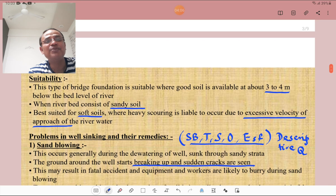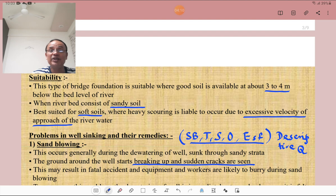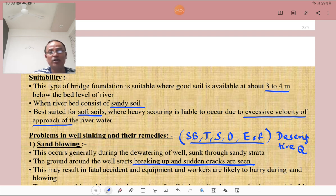Regarding suitability: this type of bridge foundation is suitable where good soil is available at a depth of 3 to 4 meters below the river bed. It is suitable when the river bed consists of sandy soil. It is best suited for soft soil where heavy scour is liable to occur due to excessive velocity of approach of river or stream water.